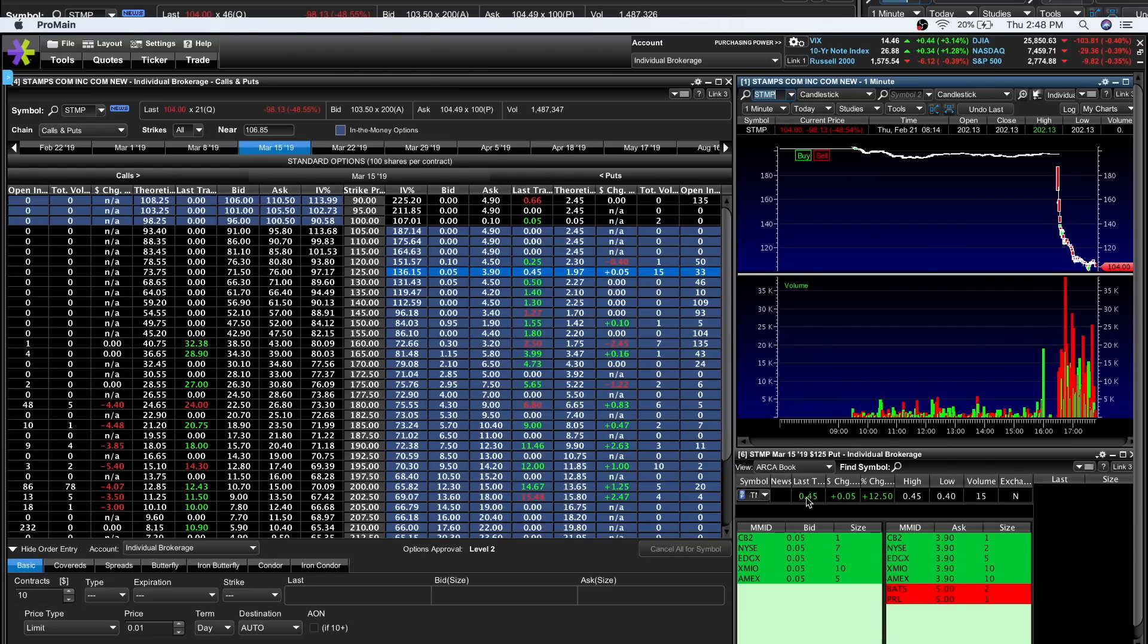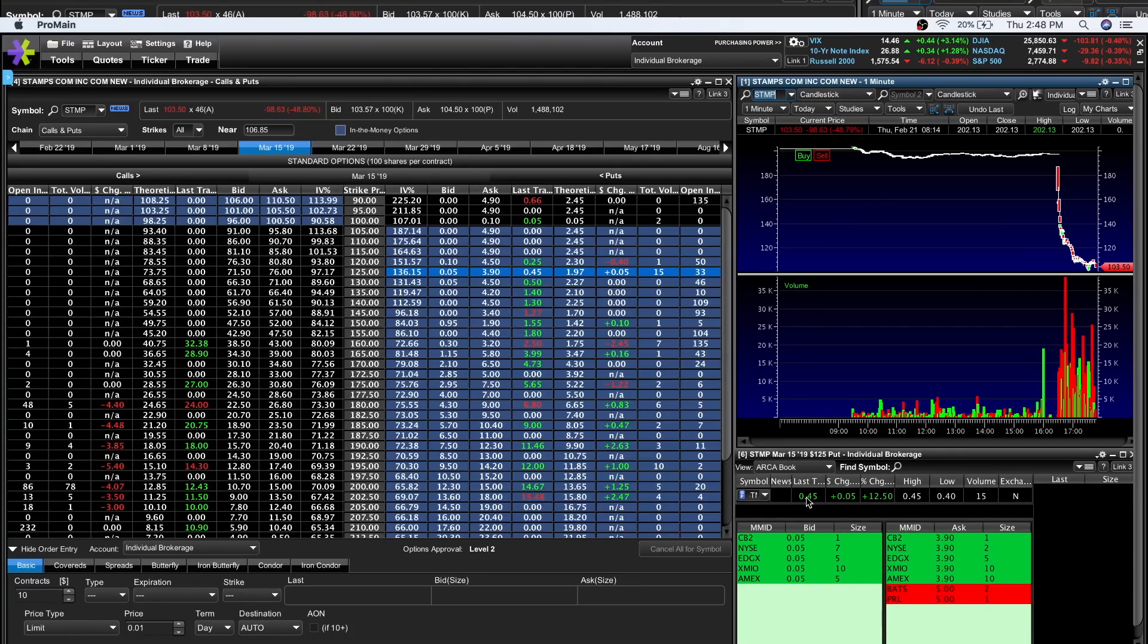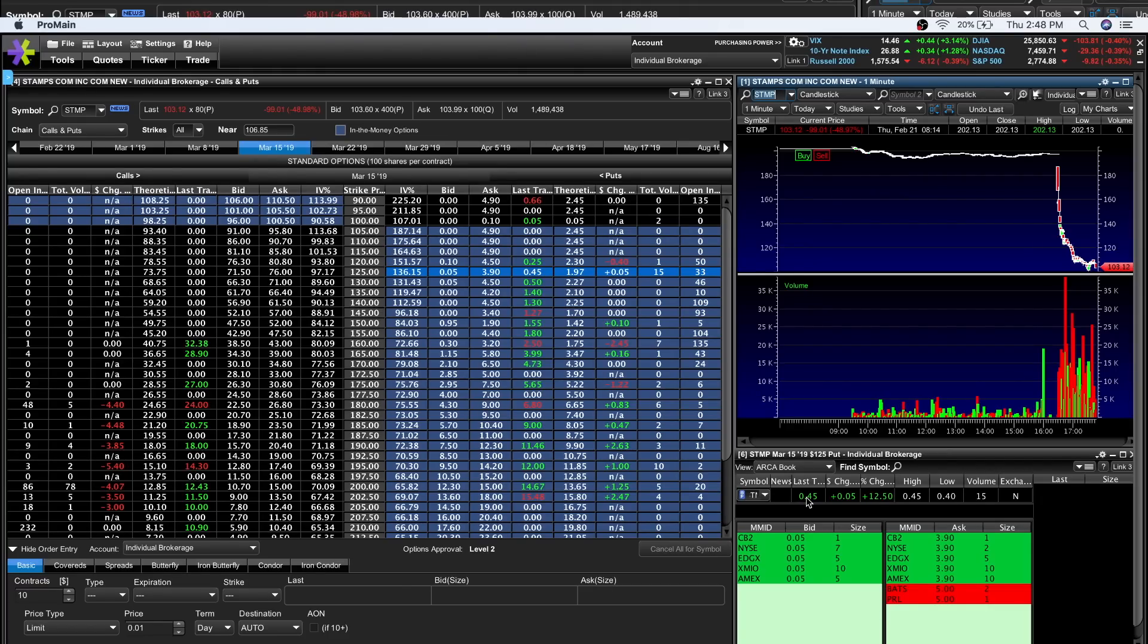If it goes down to 100 by open tomorrow, the stock opens at 100, that person agreed to buy the stock from them for 125. They paid 45 bucks, but the difference between 100 and 125 is 25. That contract will be worth at least 2500 bucks. Literally 45 to 2500. That's almost a thousand percent.